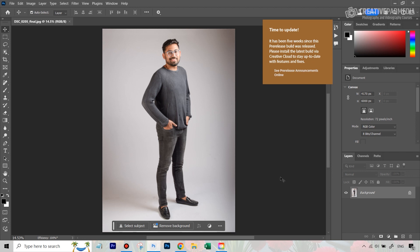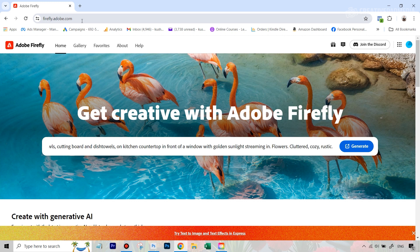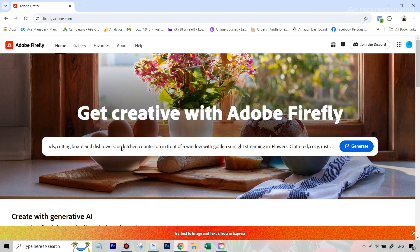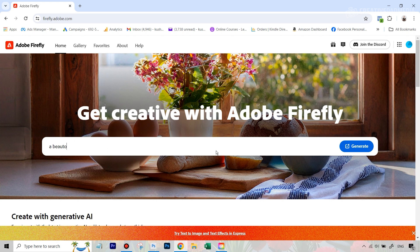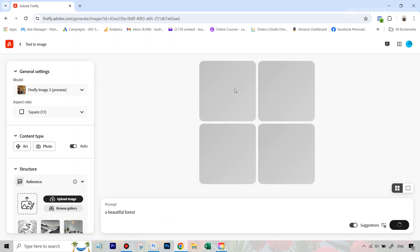There has been a lot of commotion about these features because what Adobe has basically done is it has put pretty much the entire Firefly software inside Photoshop — the text-to-image generation software through which generative AI tools like generative fill were powered. Now the whole of Firefly is pretty much inside Photoshop. For example, this is Firefly — if you go to firefly.adobe.com, its main purpose is Adobe's text-to-image generation tool, just like Midjourney. So now you can do something like this also inside Photoshop.